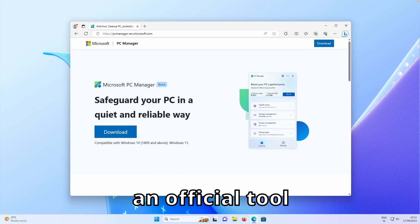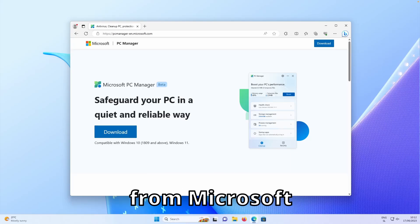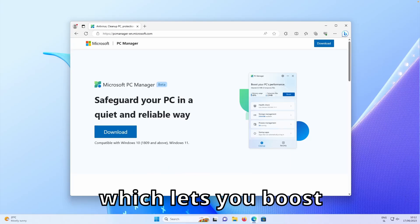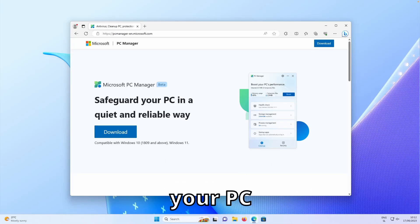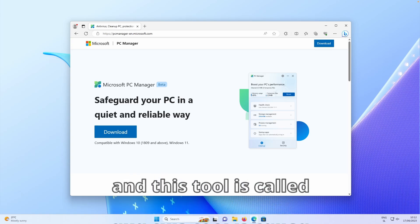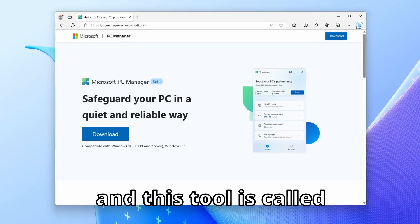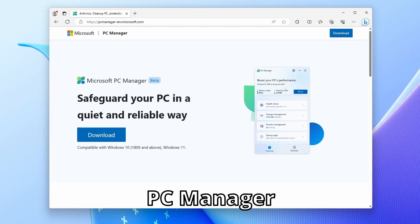Today I will talk about an official tool from Microsoft which lets you boost your PC. And this tool is called PC Manager.